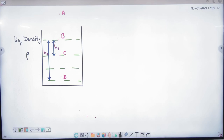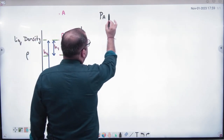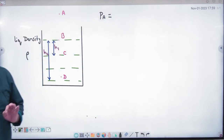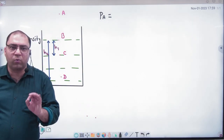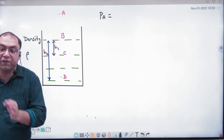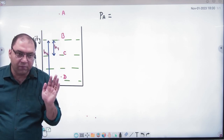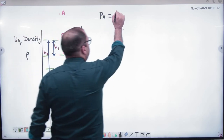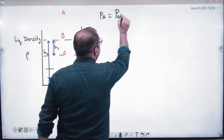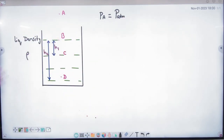Now we start the work. First question: what is the pressure at point A? I am introducing atmospheric pressure — we have studied only liquid pressure so far. Point A is outside the water but it is in the atmosphere, so only atmospheric pressure acts there.